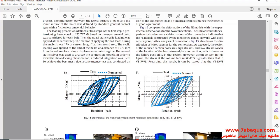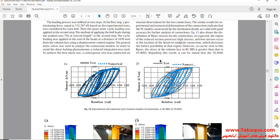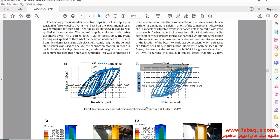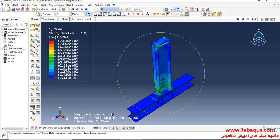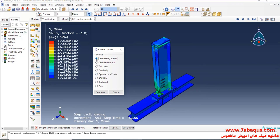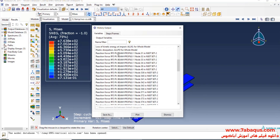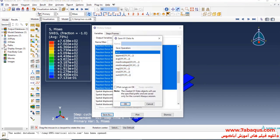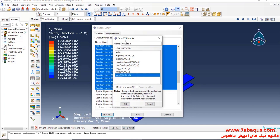In the next step, we intend to draw the hysteresis diagram of the model in the Abaqus software. To do so, I'll click on 'Create XY Data,' select 'ODB History Output,' and continue. Here I'll select all reaction forces, click on 'Save As,' then add all reaction forces together.